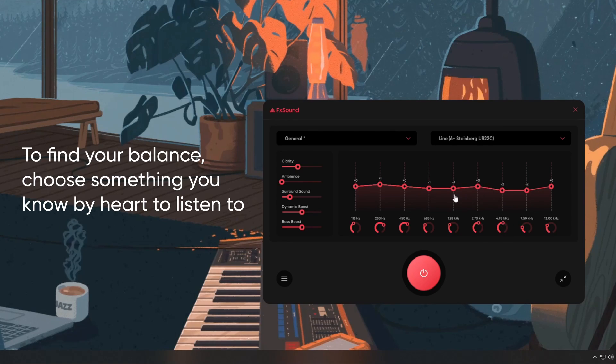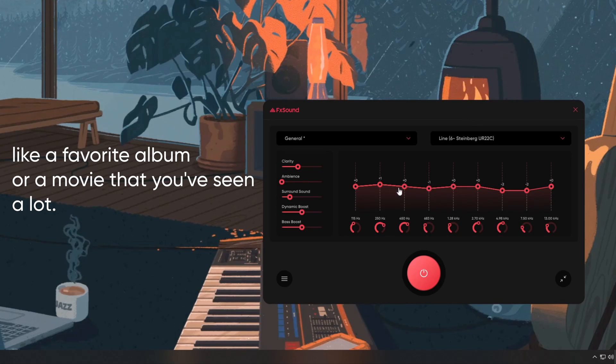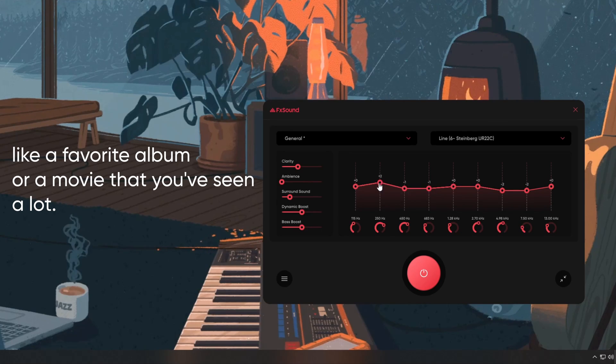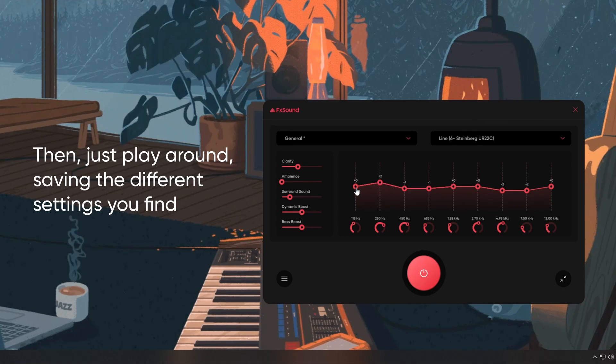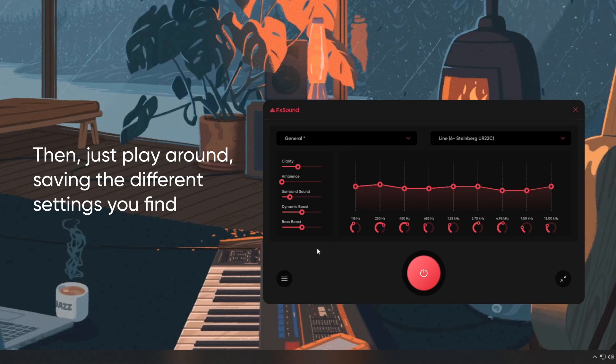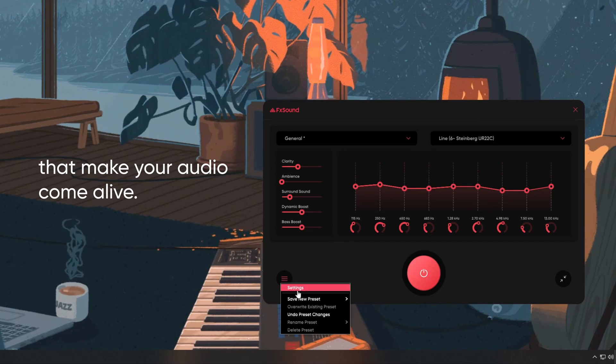To find your balance, choose something you know by heart to listen to, like a favorite album or a movie that you've seen a lot. Then just play around, saving the different settings you find that make your audio come alive.